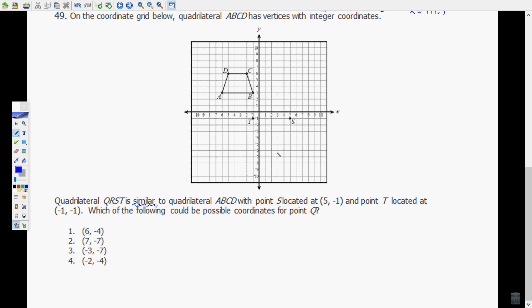I'm going to place — well, they already did — (5, -1) is where our S is, and T is at (-1, -1). I'm going to first figure out what the ratio is from side to side, or what the scale factor would be. This will be my new image and this will be my pre-image, and CD here would correspond with ST.